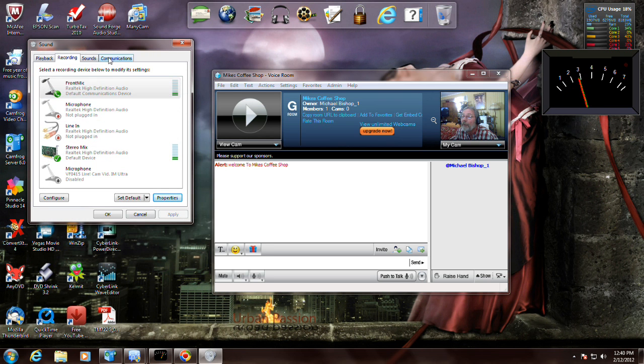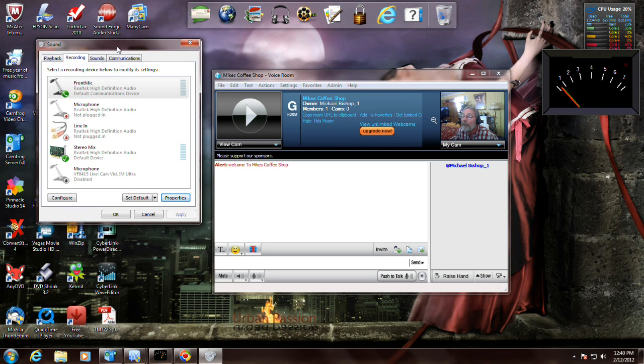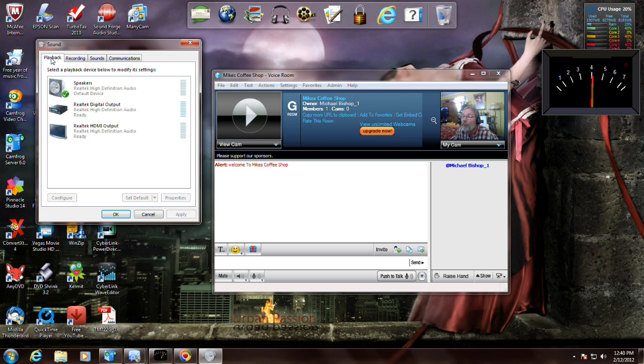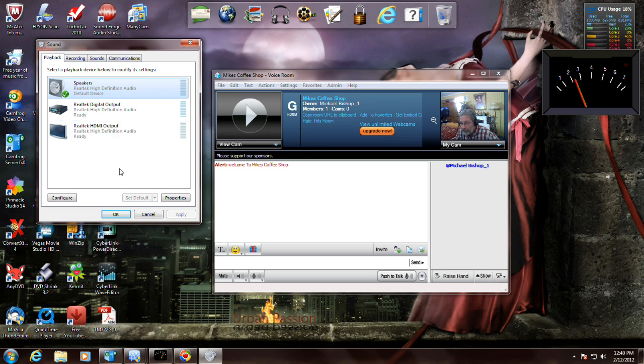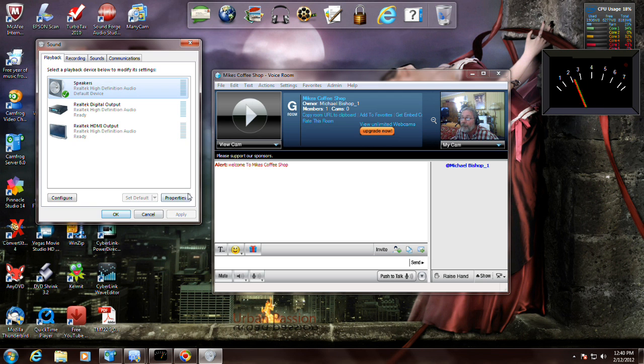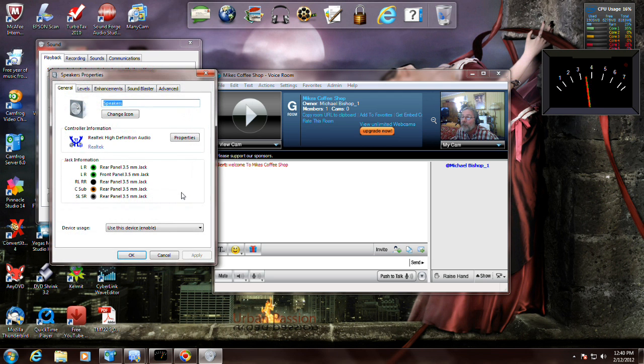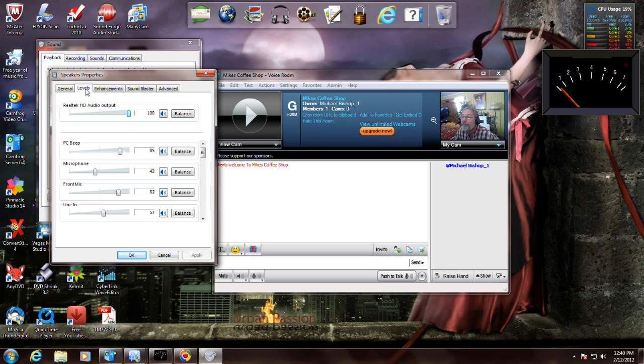Now another thing I want to cover. Go to playback tab, just click on the playback tab. Highlight your speaker icon or whatever is your default device you're listening to it out of and go to properties. There's a level tab in there, let's go to levels. There's my master volume control.